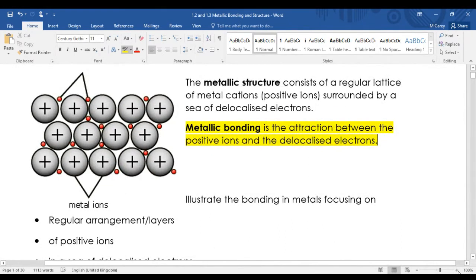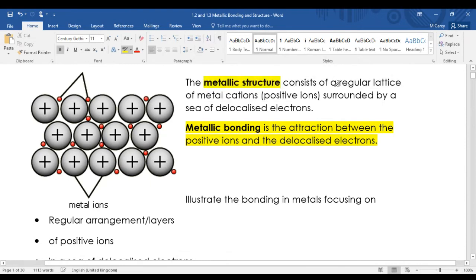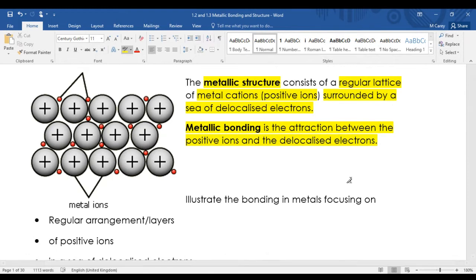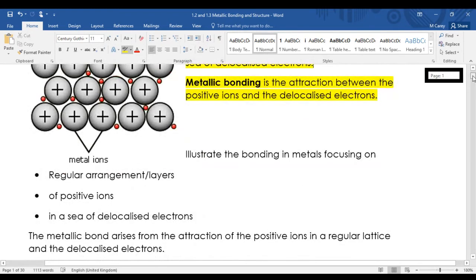Just as ionic bonding is the electrostatic attraction between oppositely charged ions, metallic bonding is the electrostatic attraction between positive ions and delocalized electrons. Positive ions have a different name - they're called cations. Delocalized electrons are sometimes called free electrons. The structure of a metal is a regular lattice of metal cations surrounded by a sea of delocalized electrons. That is the structure of a metal, and the bonding is what holds it all together.